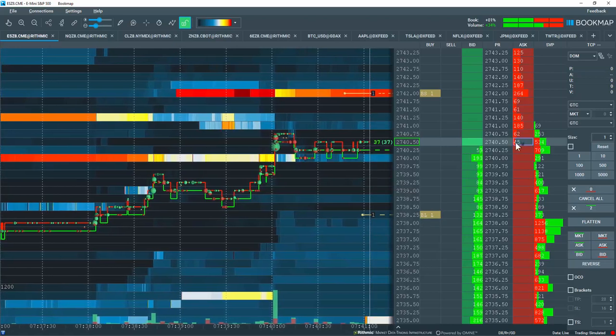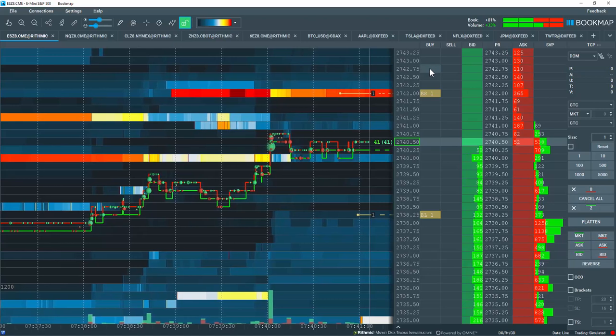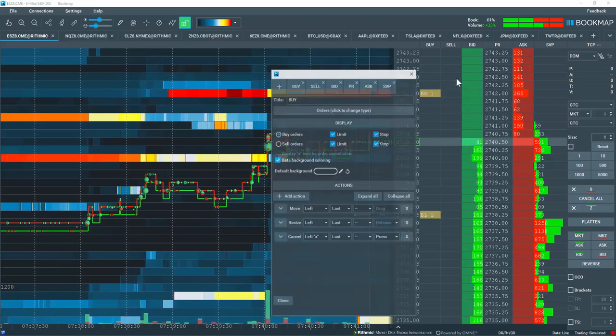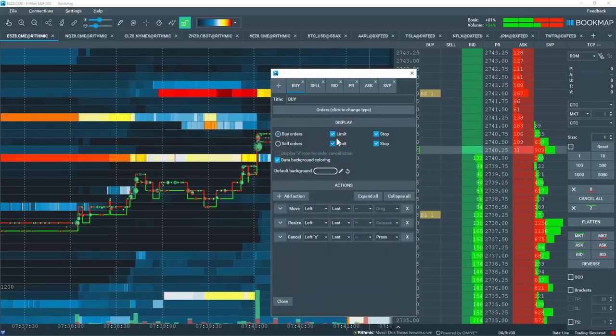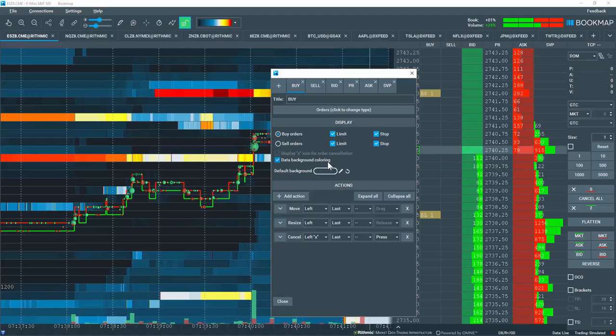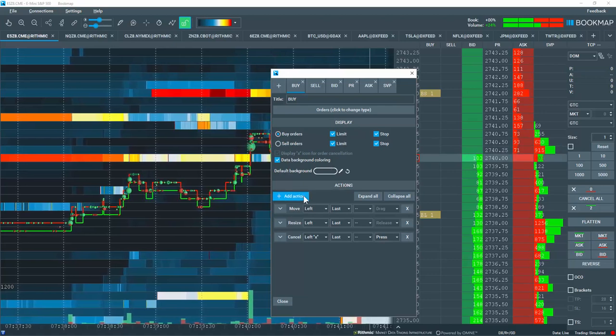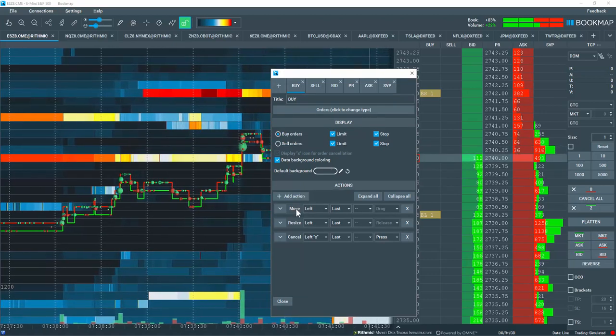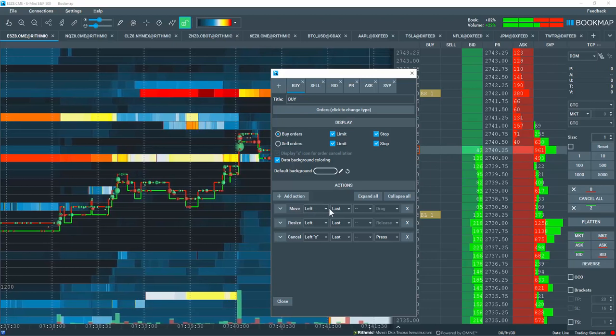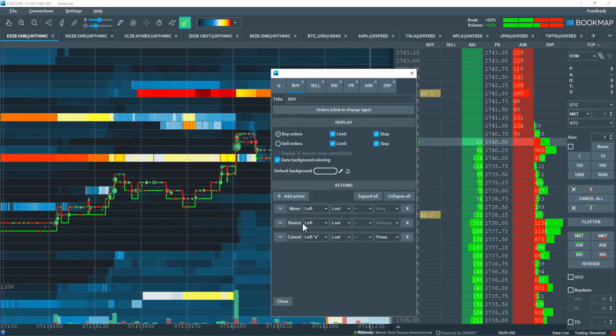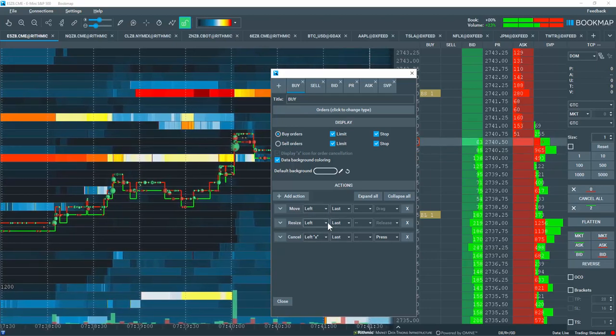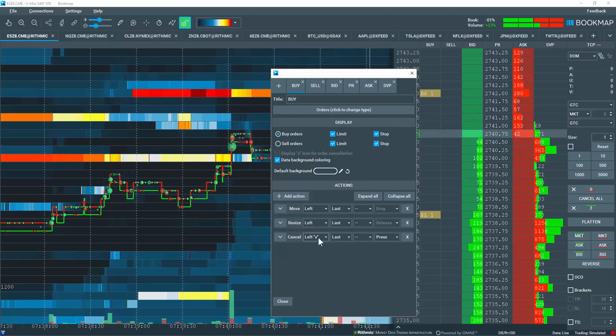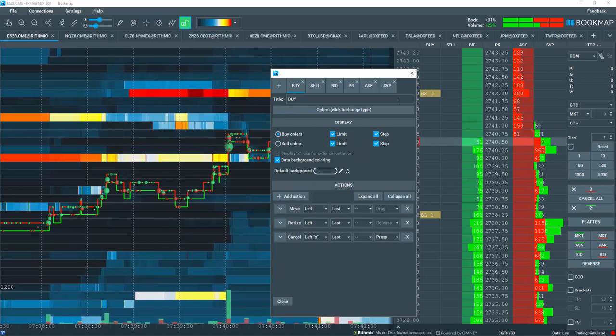Now let's go through the configurations in the buy orders column. I'm going to right click here and configure the column. You can play around with the display however you like. And then under the actions here I can move the orders here by left clicking and dragging. I can resize the orders by left clicking. Or I can cancel the orders by left clicking on the X button here.